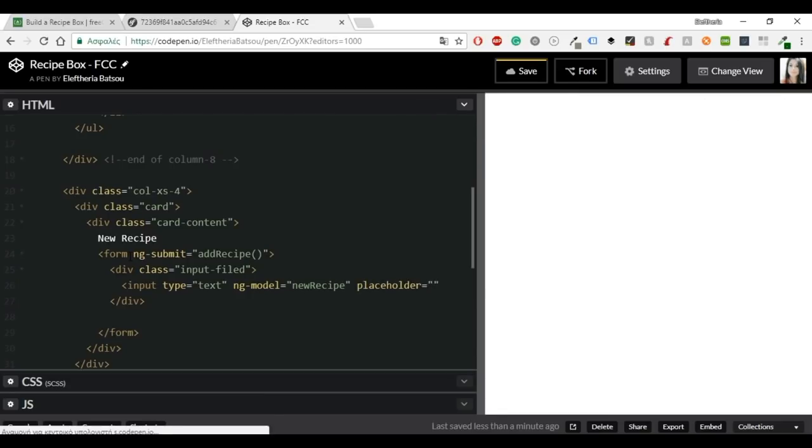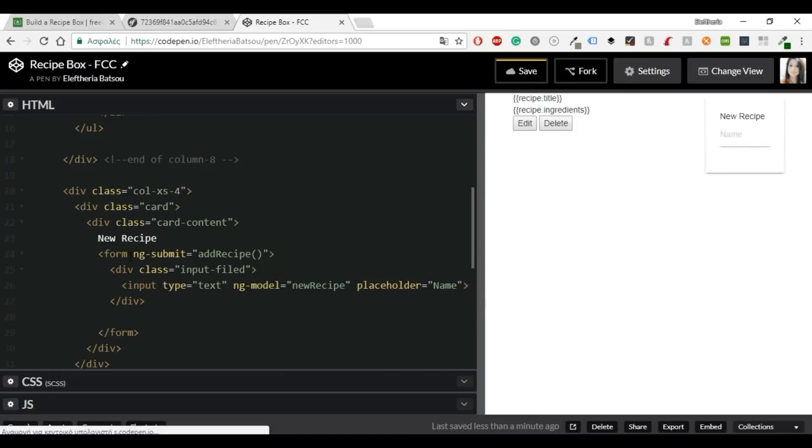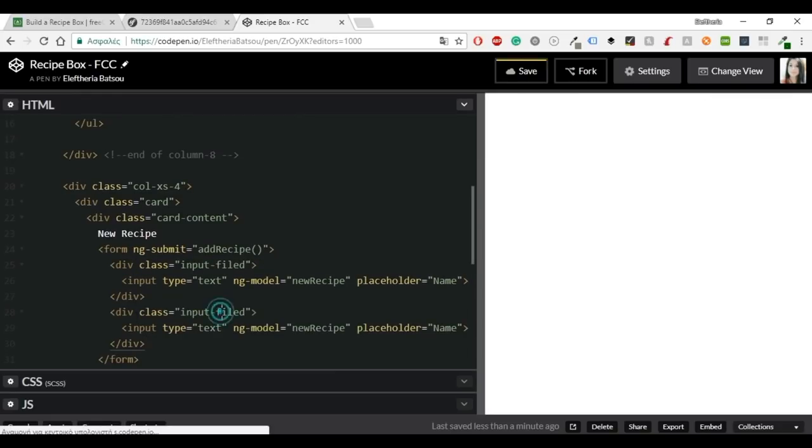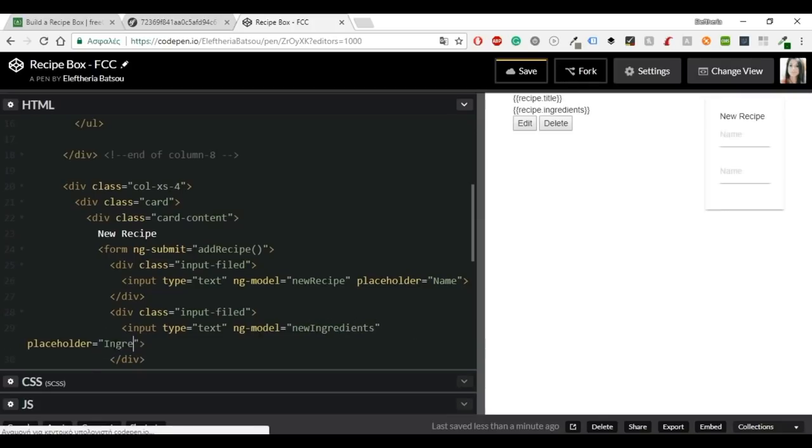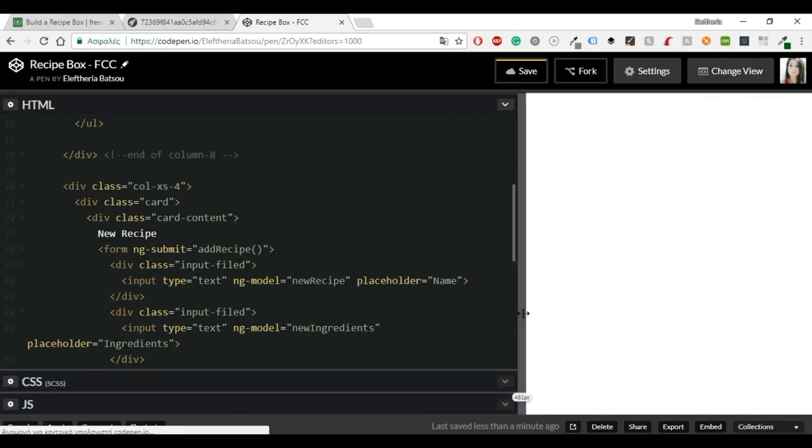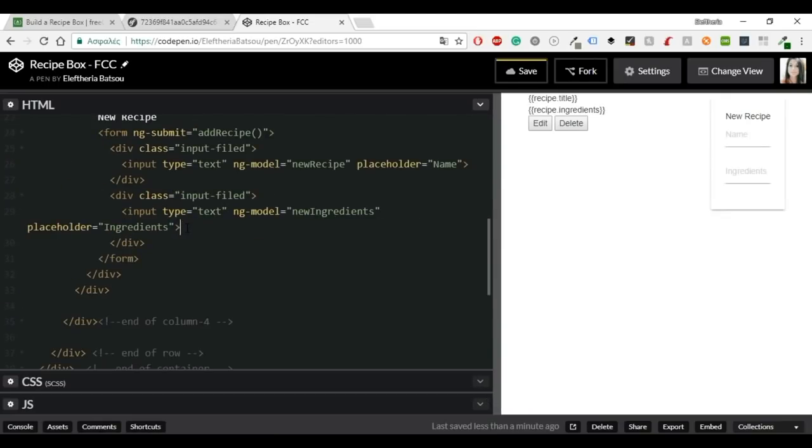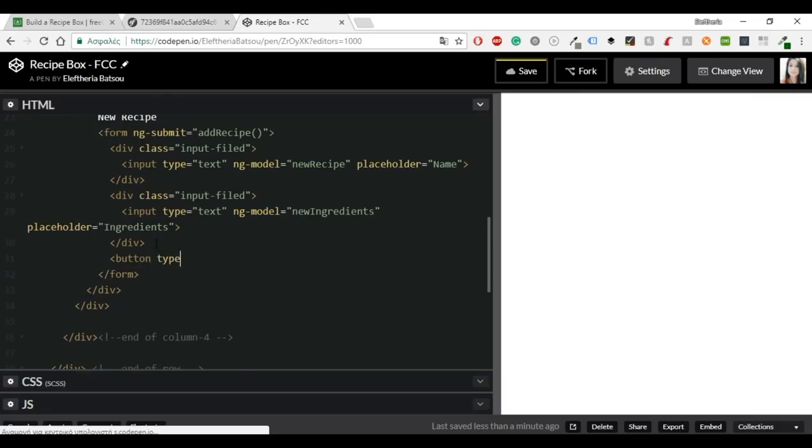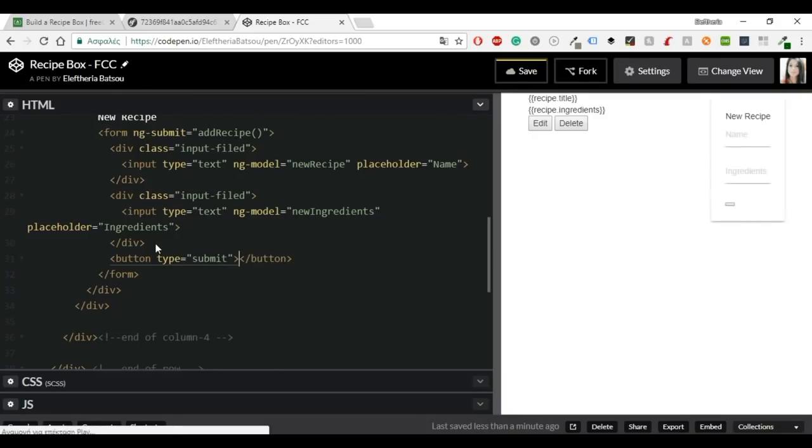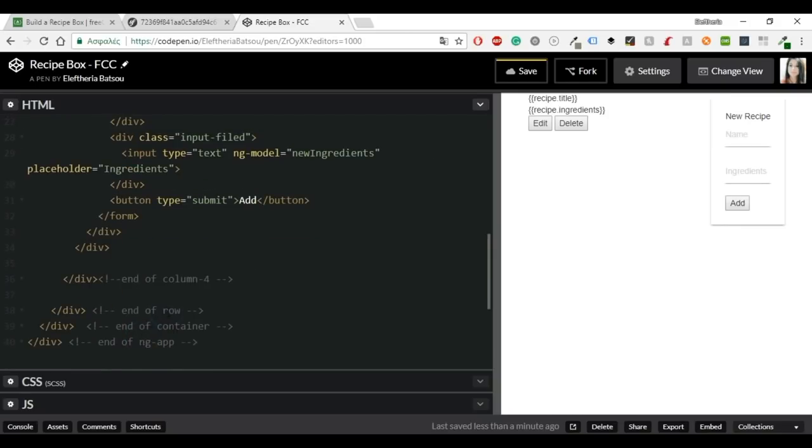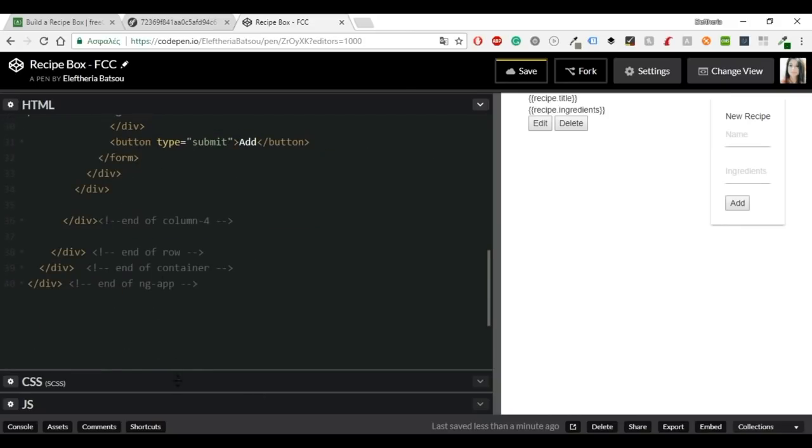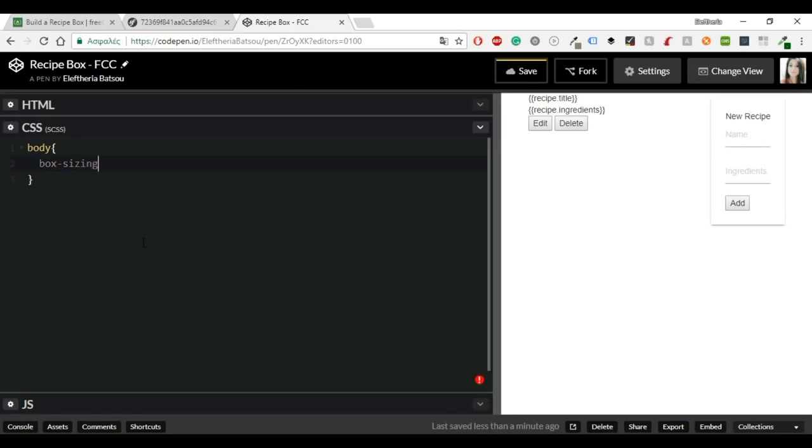So you will need input, type equals text, ng-model new recipe and placeholder name. And you should do the same for the ingredients. Now remember that the ng-model is very important and you will also use it in the javascript. You don't have to use placeholder or maybe even type, but of course you need to use the ng-model. The ng-model directive binds the value of html controls like input, select or text area to application data. You can bind the value of an input field to a variable created in Angular.